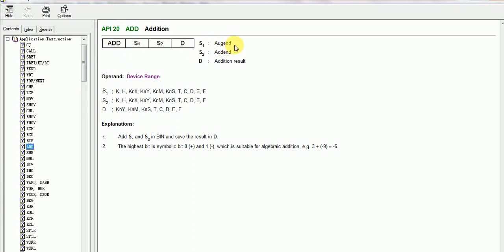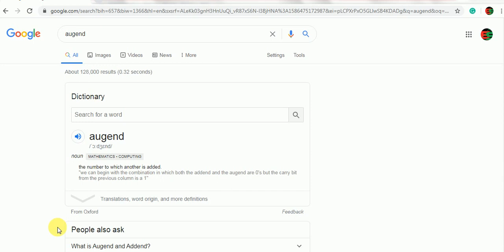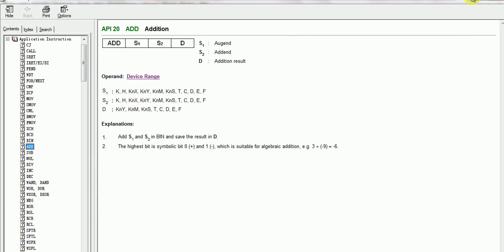S1 means augend, augend means if you google it, the answer is the number to which another is added. And S2 addend, S1, S2, 2 numbers and D will be result, addition result.